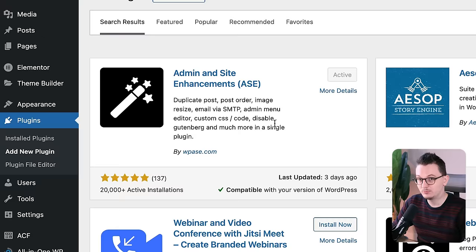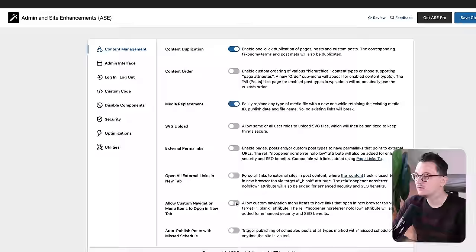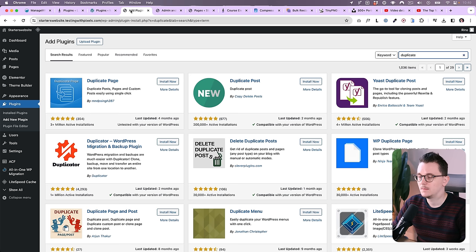We're going to start with Admin and Site Enhancements. It's a relatively new plugin, but I cannot live without it anymore because this plugin combines many plugins that I used before. If you install it, you'll get this new option, Enhancements, and you'll see this simple menu. I always turn on a few things, for example content duplication.